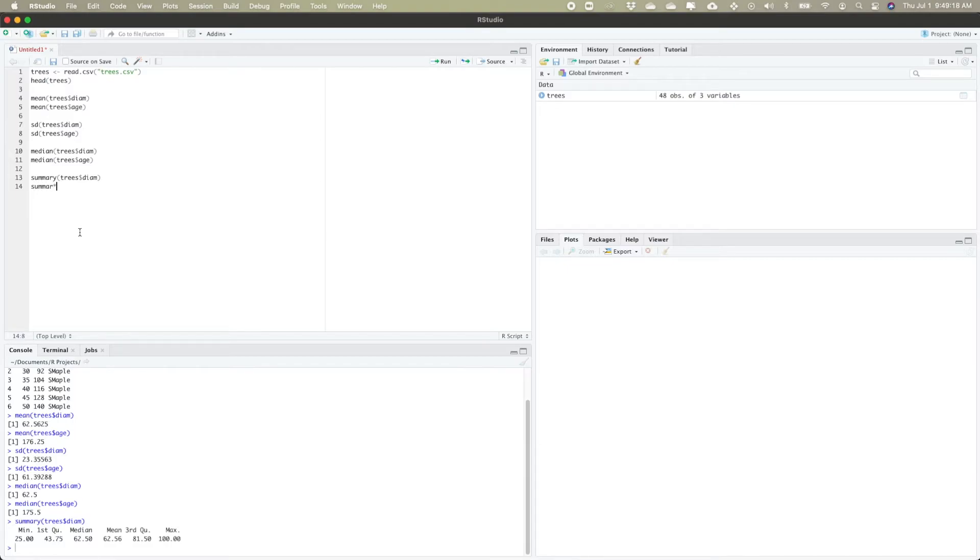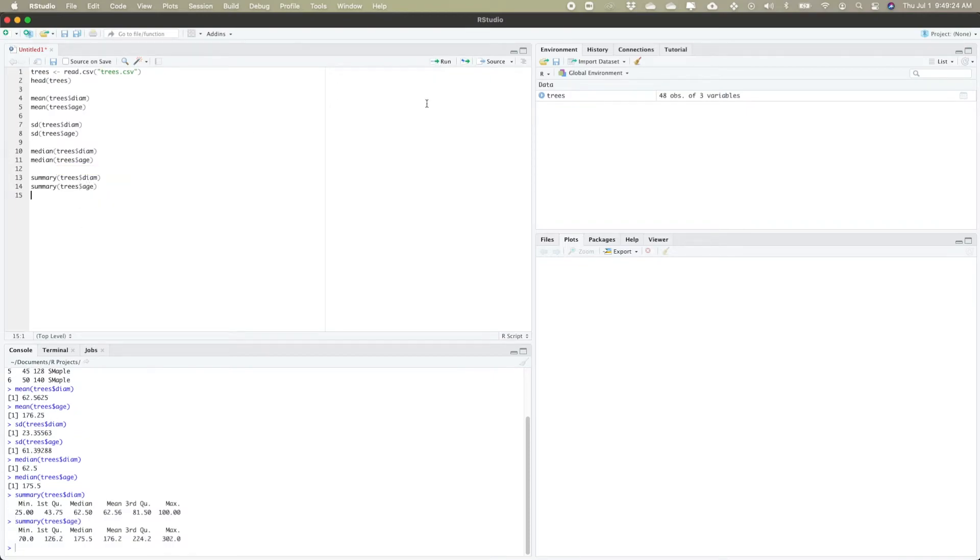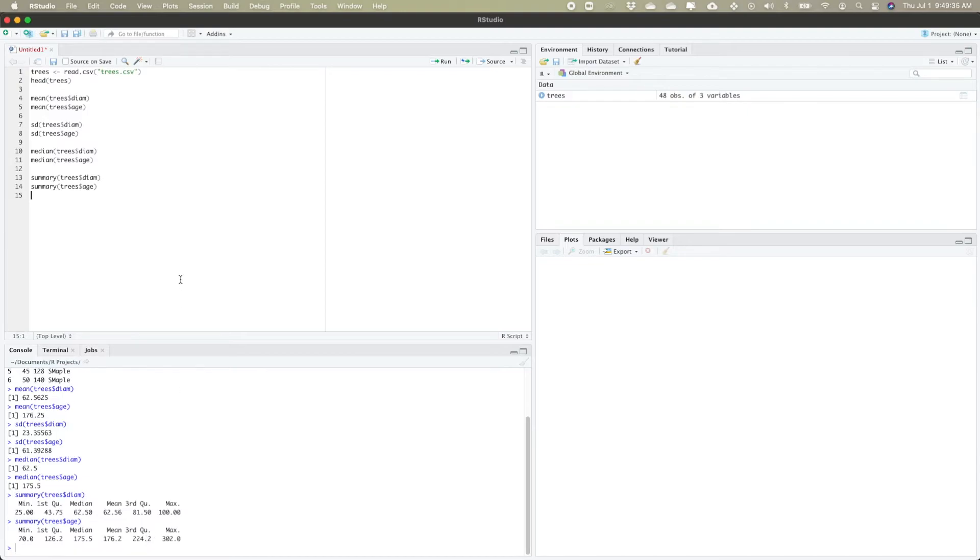If I look at my summary of my age, I can see I have a minimum of 70, a first quartile of 126.2, my median and my mean, my third quartile and my max. We can get a lot of information from these data values using these commands.